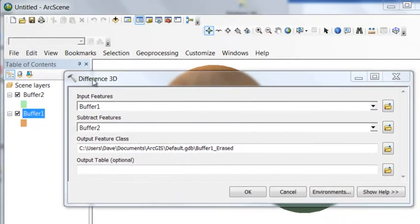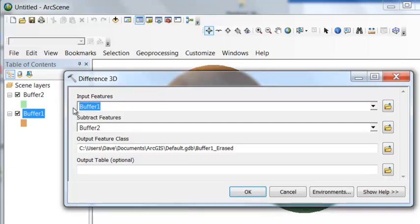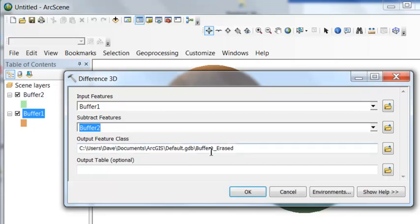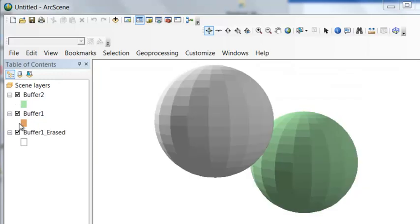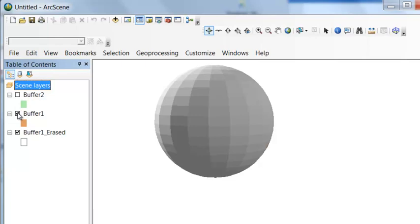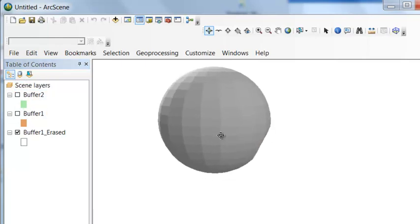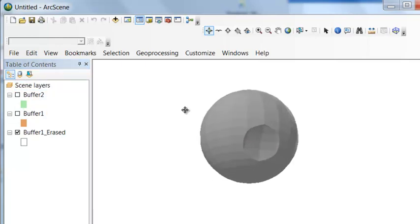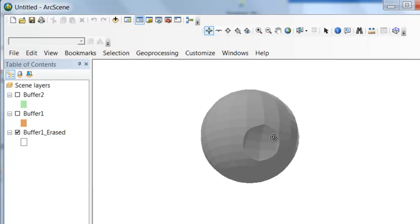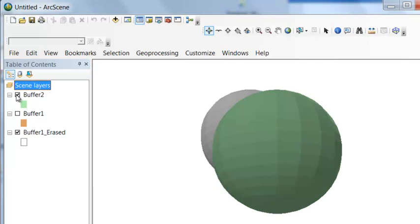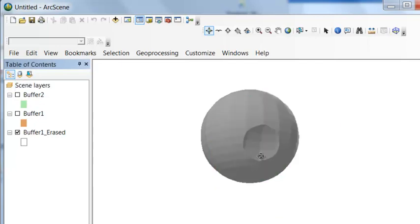The difference 3D tool is analogous to, in two dimensions, the erase tool. So we'll take our original buffer 1 and erase it using buffer 2. And the result will be buffer 1 and the area that's been erased will be the area where it intersected with buffer 2. So we can see that area if we uncheck buffer 2 and uncheck buffer 1 and then rotate around. So here is a three dimensional area that's been erased with buffer 2. So basically buffer 2 intersects with that multipatch area and that is erased.